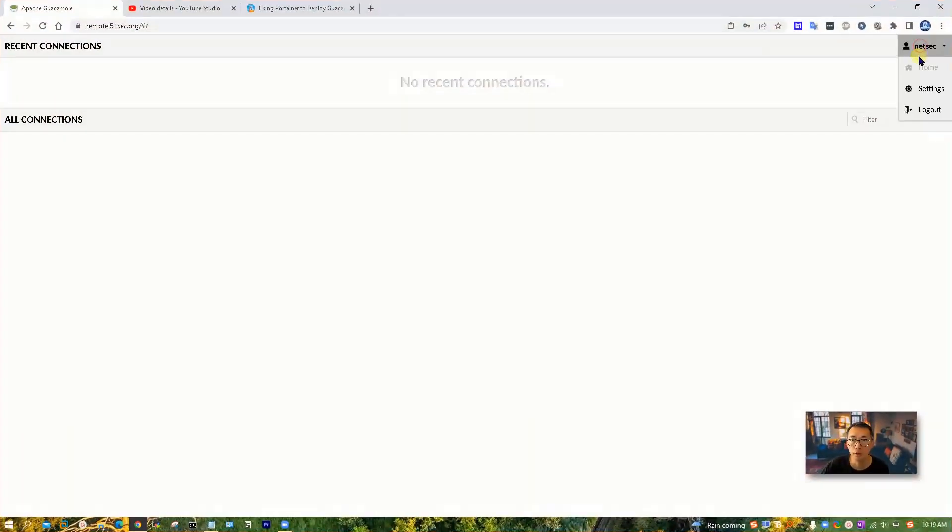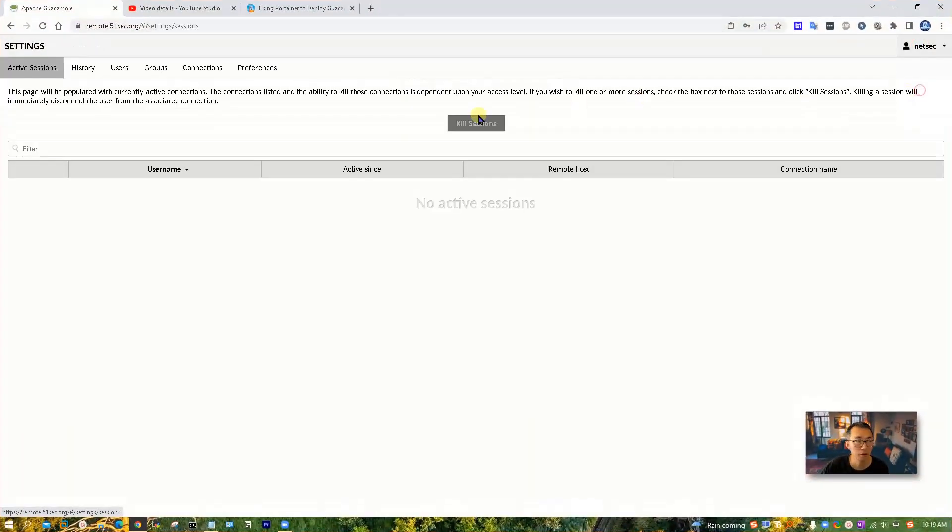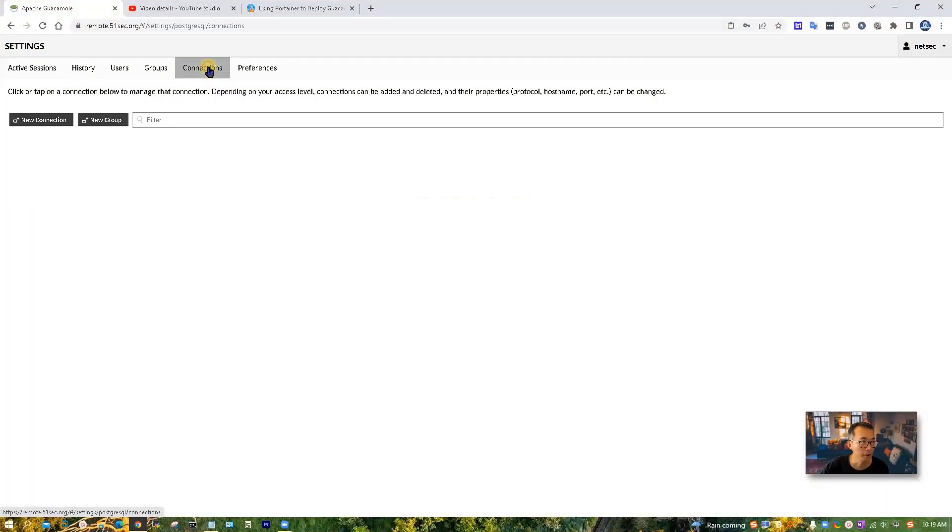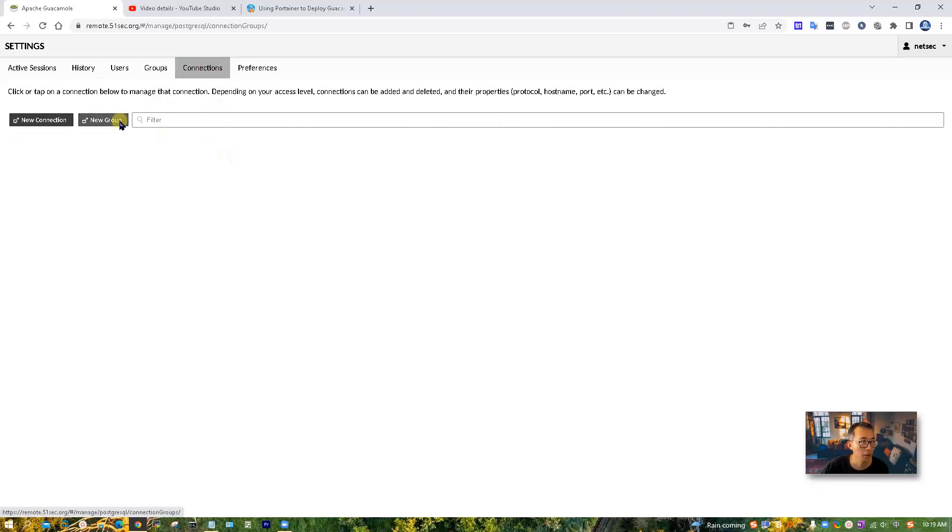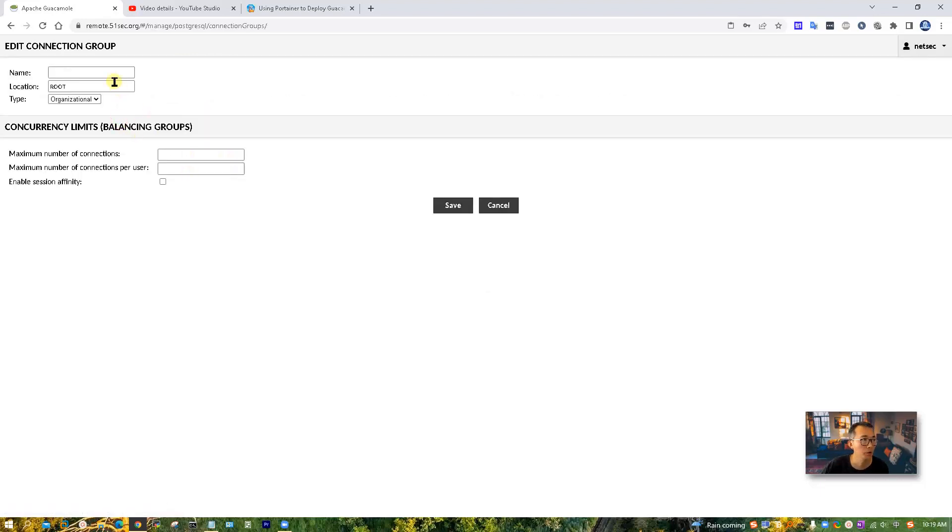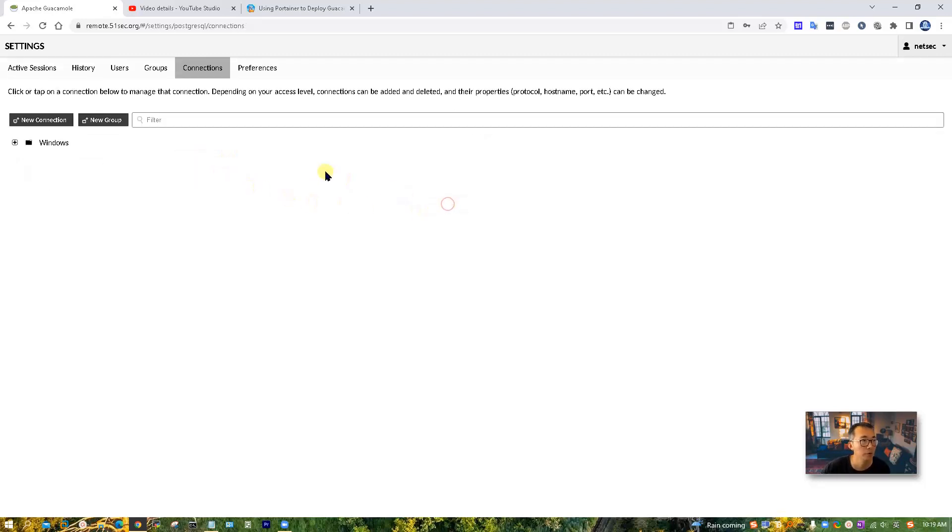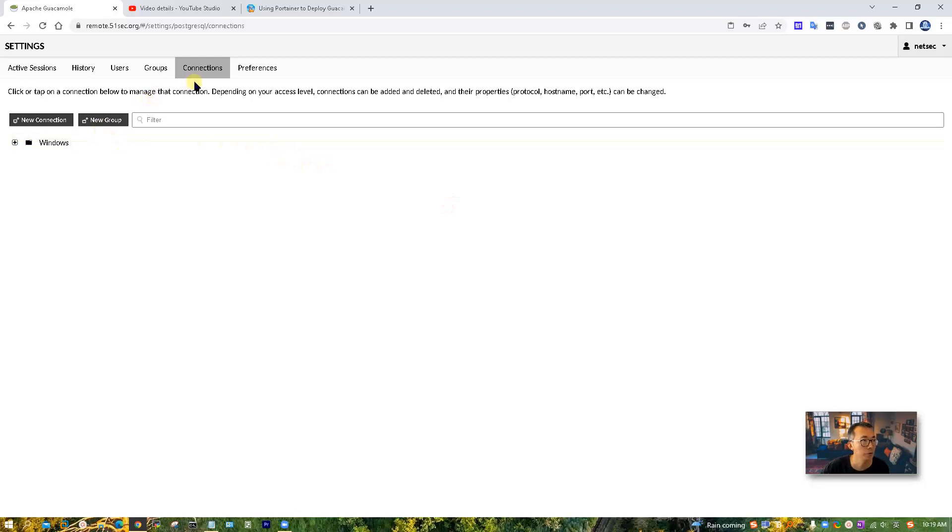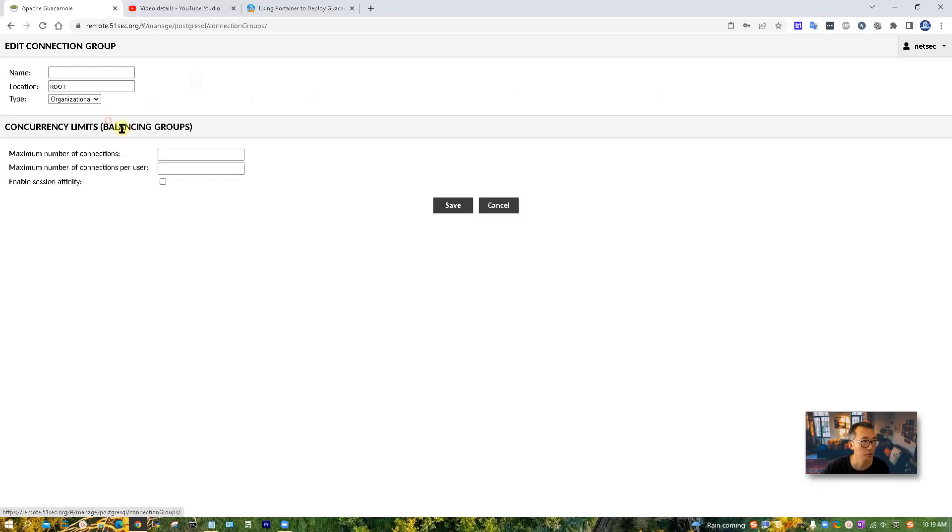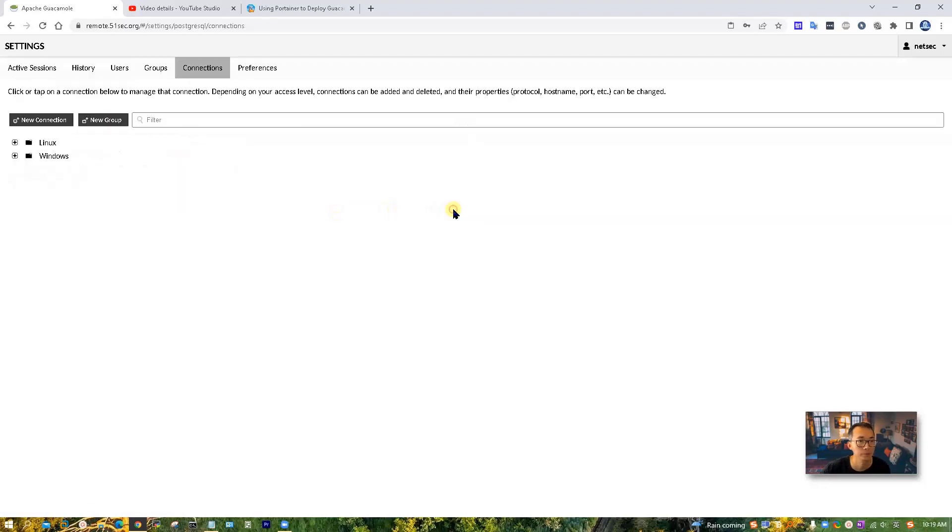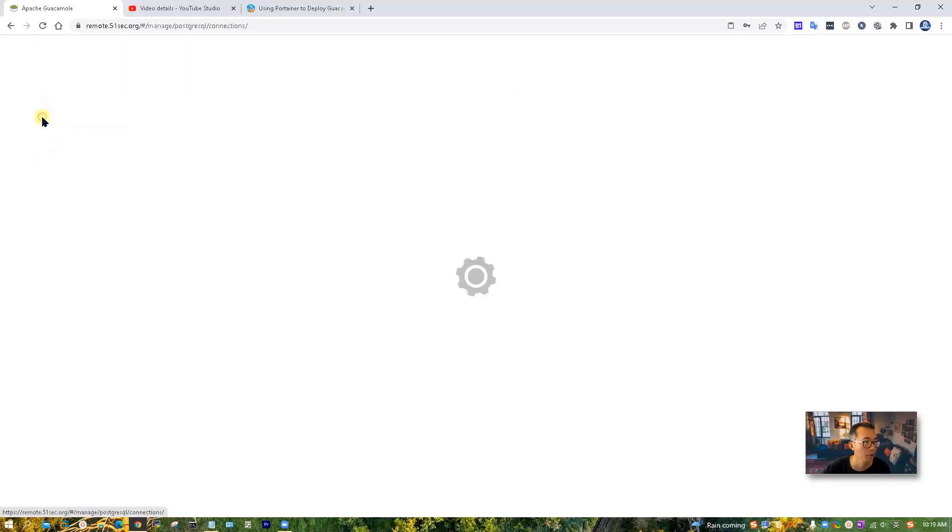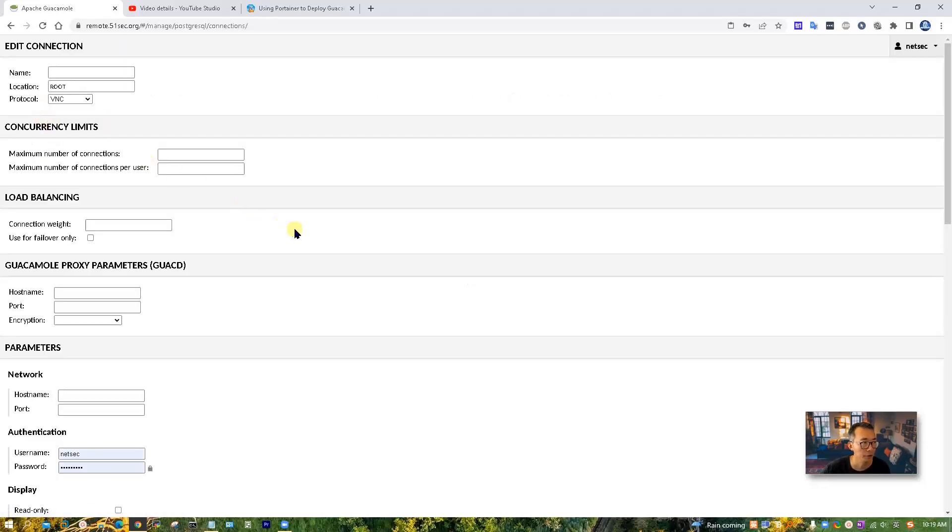I logged in as admin, and right now the connections are completely empty. I'm going to create a couple groups and put the machines under those groups. I'm going to set up multiple connections. So two groups, one for Linux.